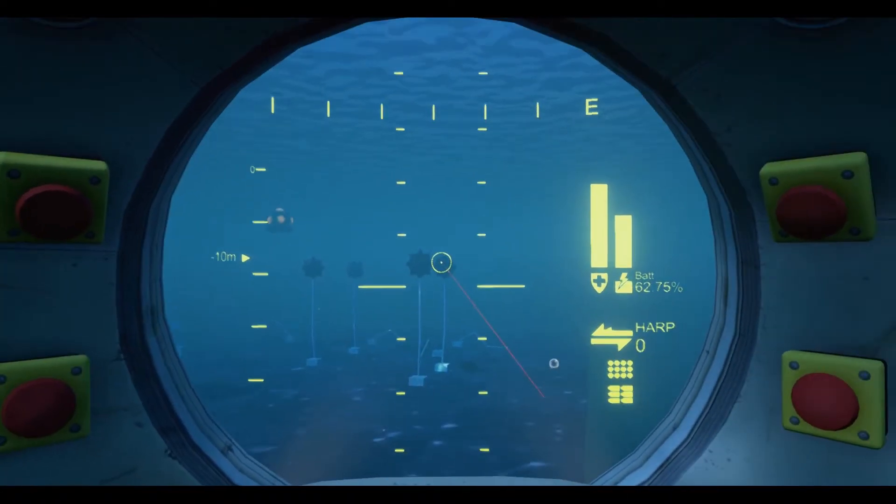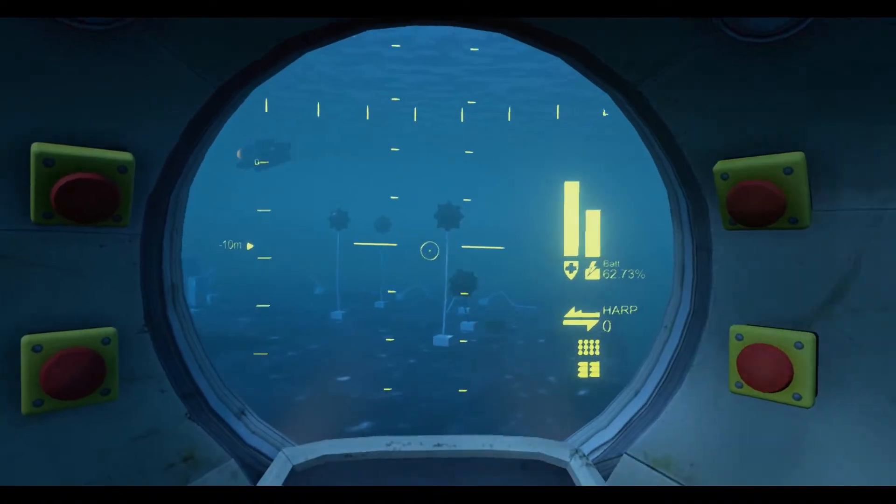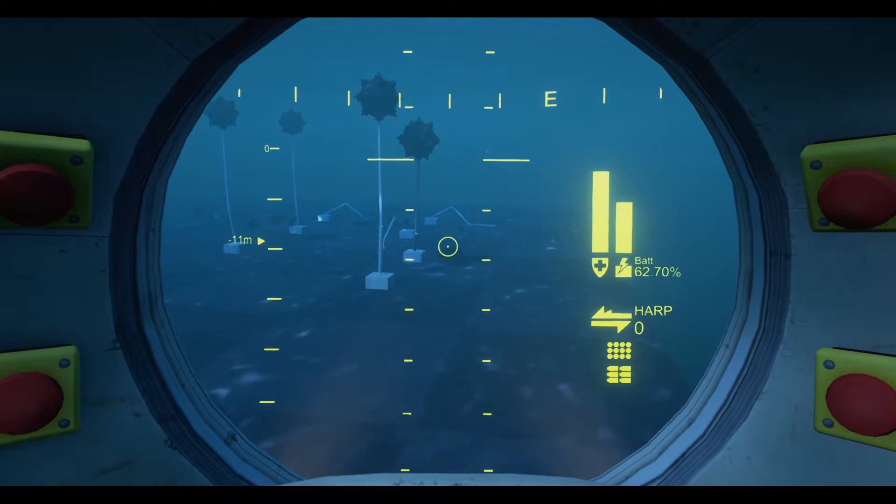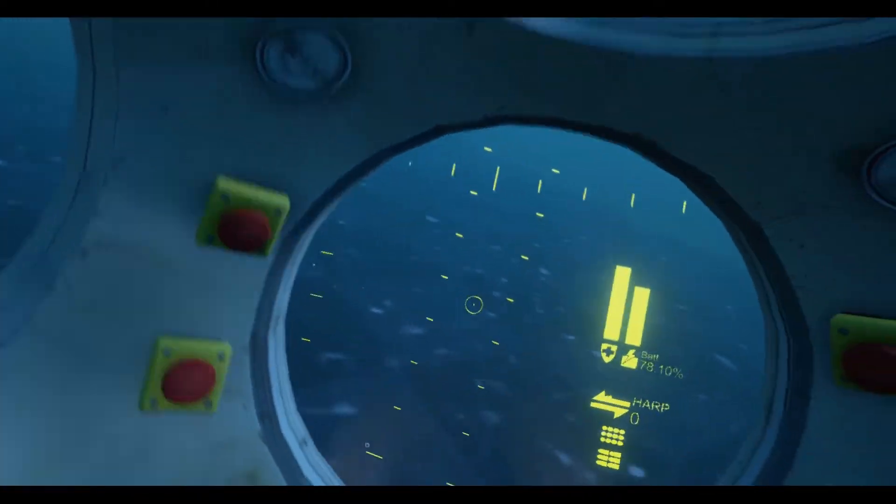Gadgets, like the harpoon, open up some creative gameplay and traversal possibilities, and some could even be interfaced with inside of the cockpit.